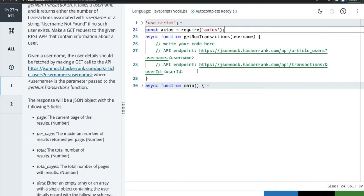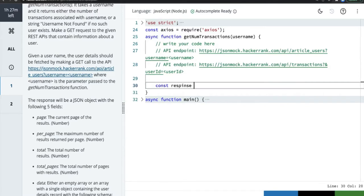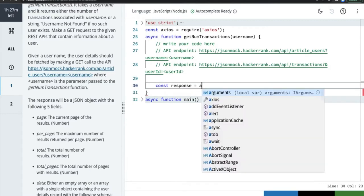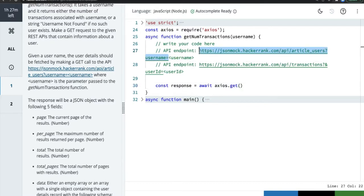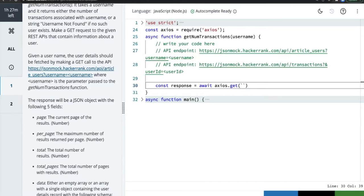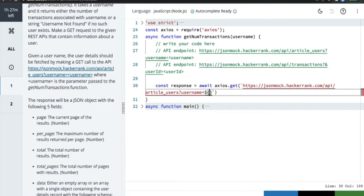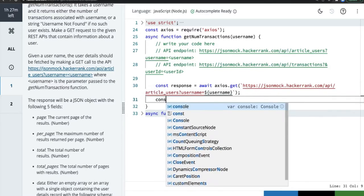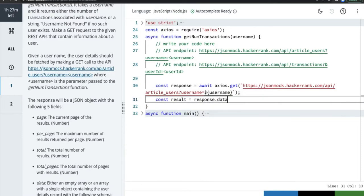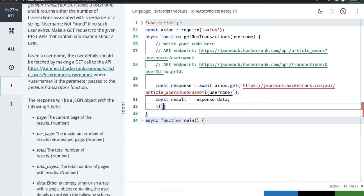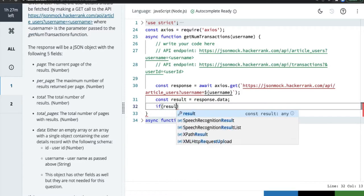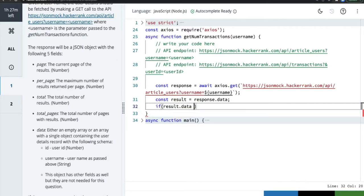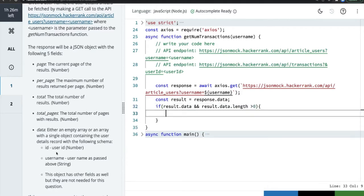So it's all about working with axios. We have these two API calls. We can simply do `const response = await axios.get(username)` — they've put the REST endpoints in the notes, so we don't have to type those manually. Then `const result = response.data`. The response object will contain all those fields, so `result` will have a `data` property. If `result.data` exists and `result.data.length` is greater than zero, then the user id object is there.